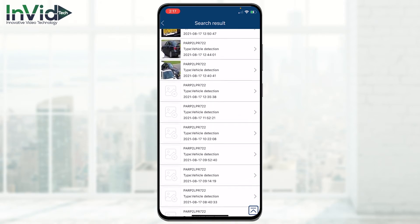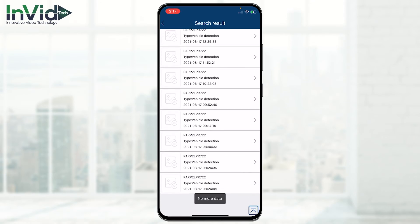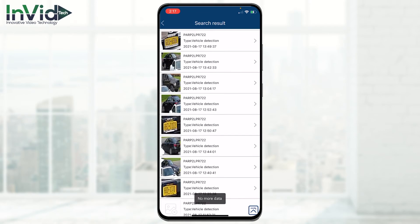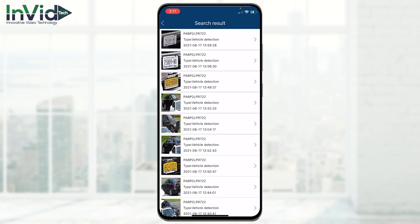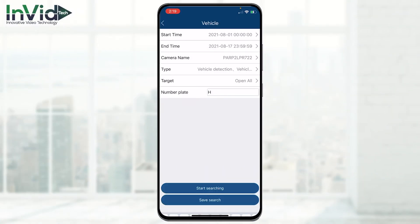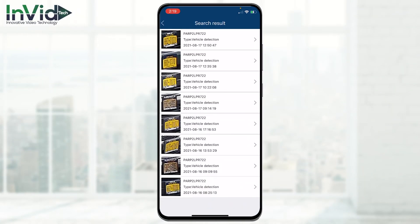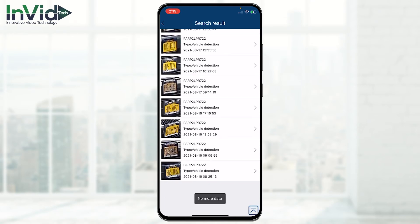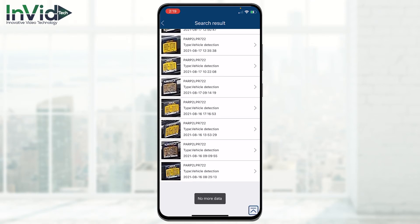This is gathering all the information from today — 817 results, all the way from this morning at 8:24 to current time 13:59. If we search for 'H', it pulls up all the plates with an H in them. For example, HHZ 7022, FHZ, and HHZ again.